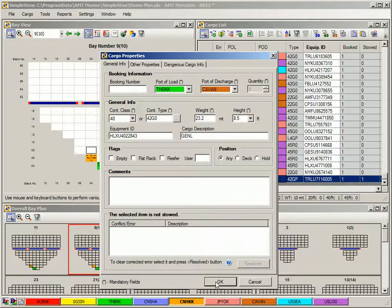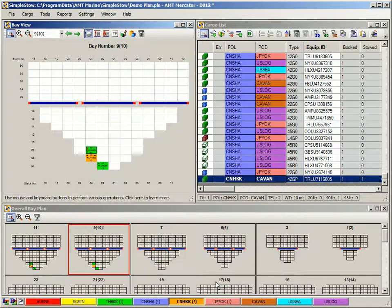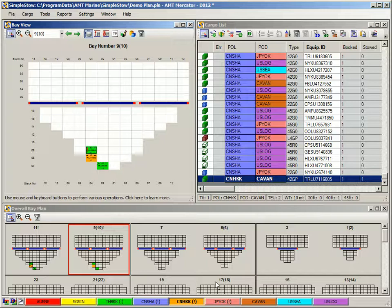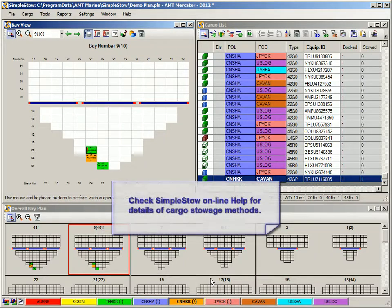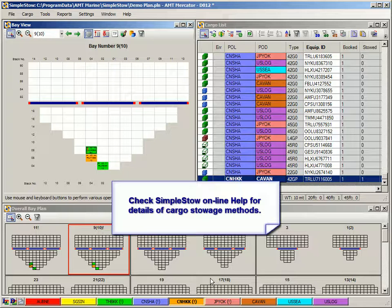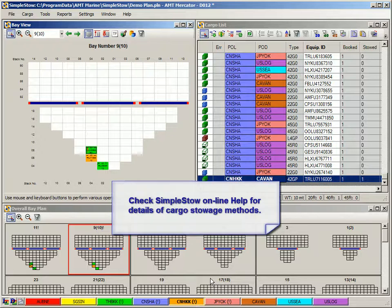When done, click OK button to close the dialog. More details on different methods of loading containers in Simple Stow you can find in the section Stowage of Cargo in the program's online help.